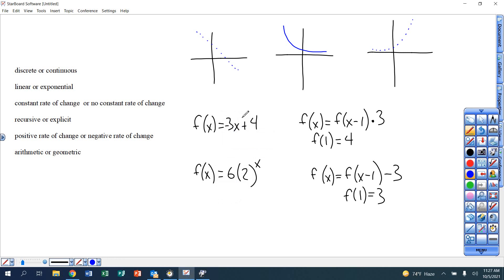Okay, for homework 10-5, I want you to write these problems and then all of the labels that I want you to write down for each one. And then, of course, the three words to show me that you listen. Alright, so here we go, looking at graphs and equations and all these different categories.